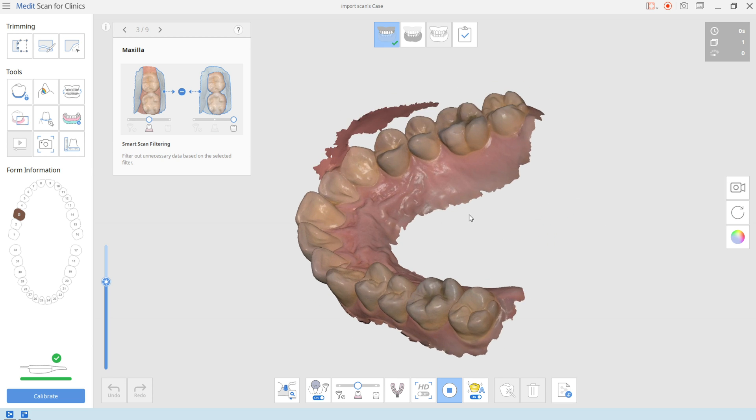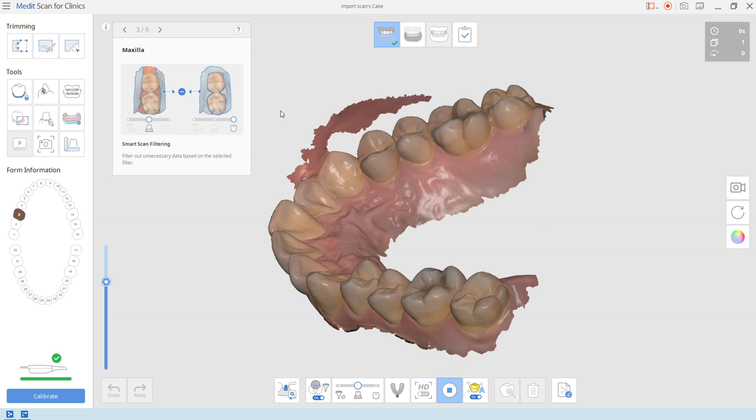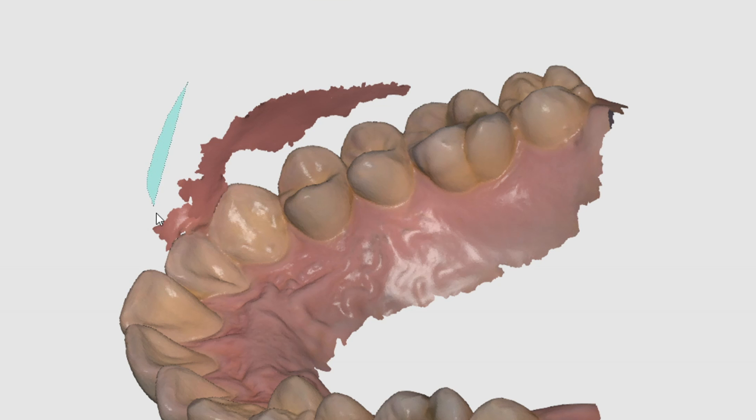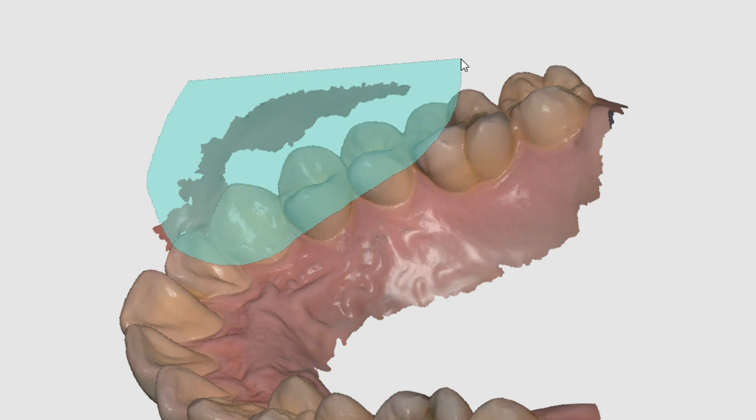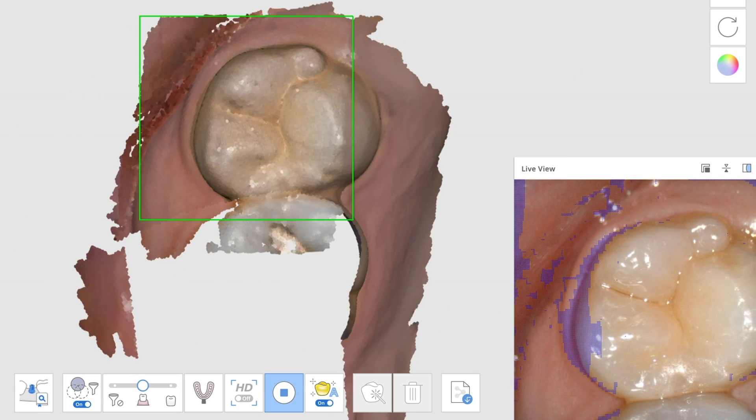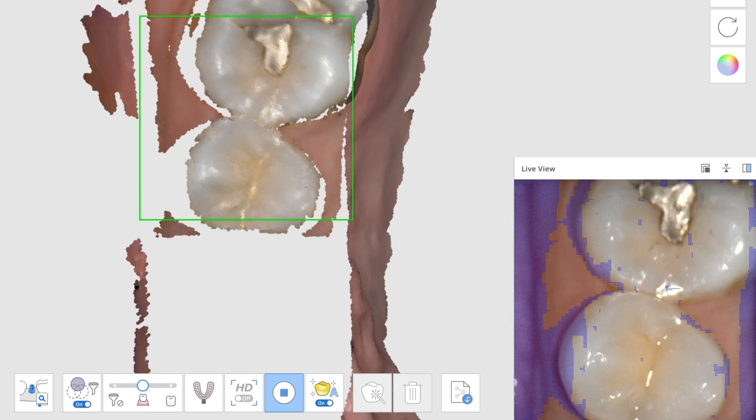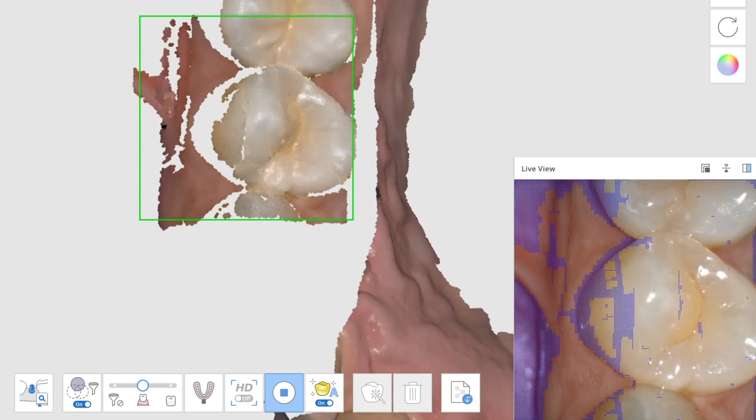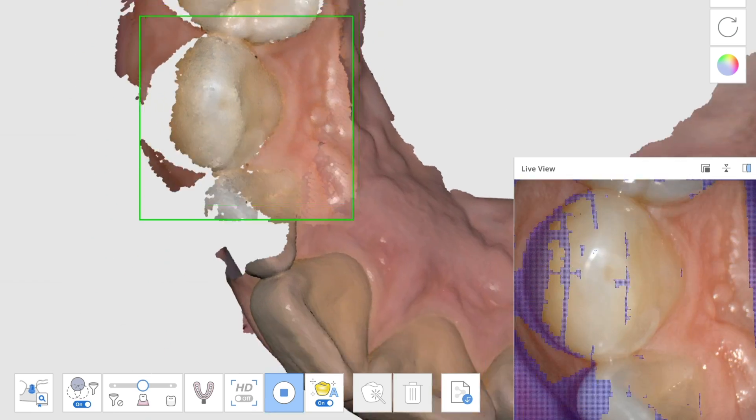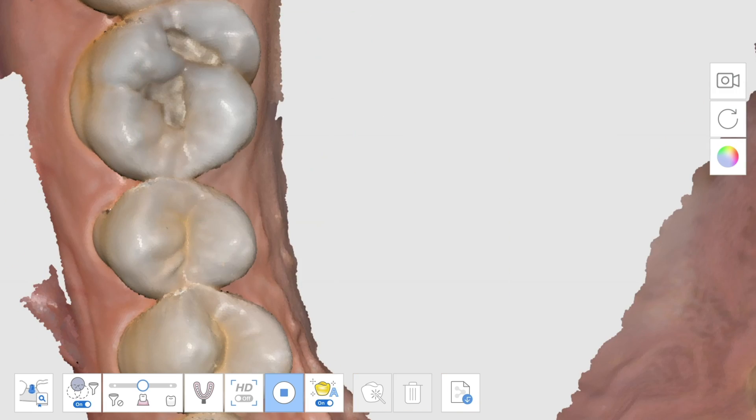Here's the imported data from a third-party scanner. We'll crop out the area you're working on and rescan it with the i500. You can see it stitches together seamlessly.